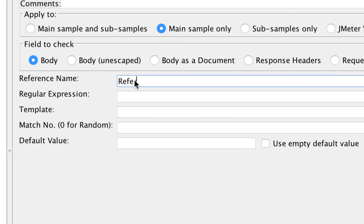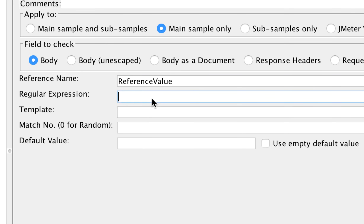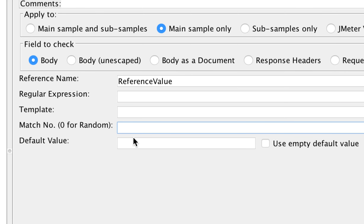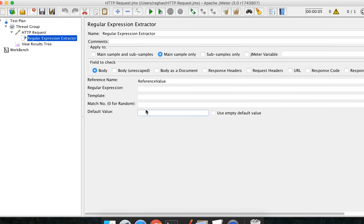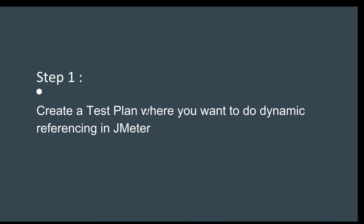We have these important fields: reference name — I am giving it a name like 'reference_value' — then you have to give a regular expression which will extract the values, a template name, the match number, and a default value.